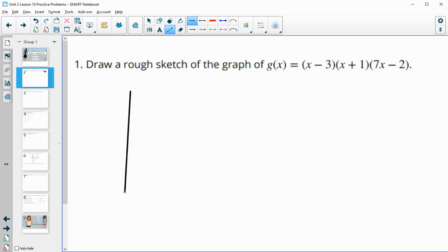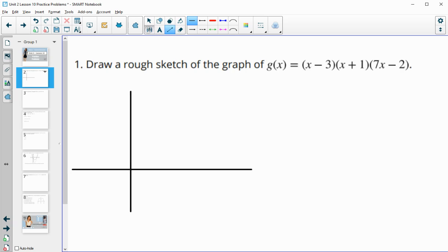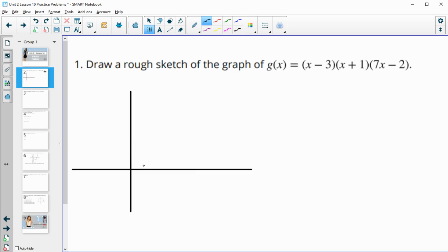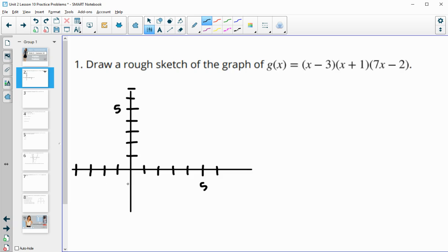I'm just going to draw an x and y axis here, and let's get some points on here — marking out values up to about 5 in each direction — so we have a grid to work with.